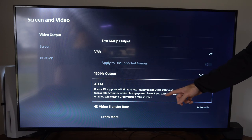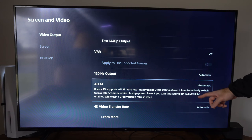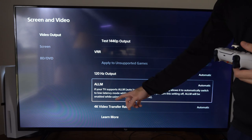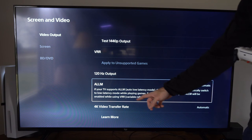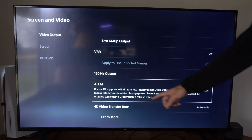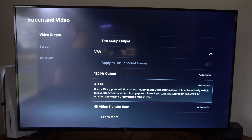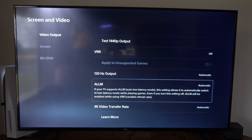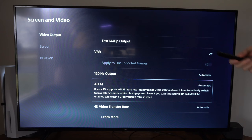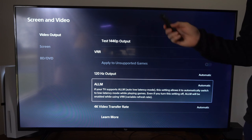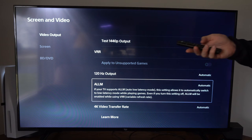Even if you turn this setting off, auto low latency mode will be enabled using VRR, variable refresh rate. So make sure you have this turned on for any kind of competitive games, otherwise you might notice some latency.